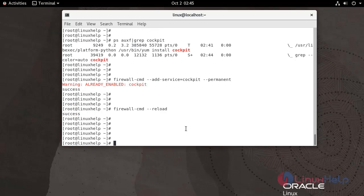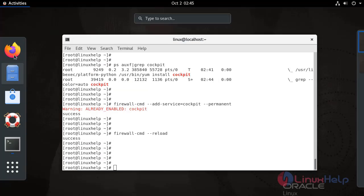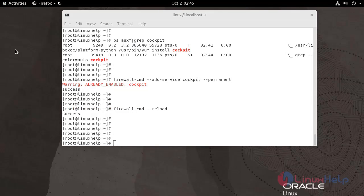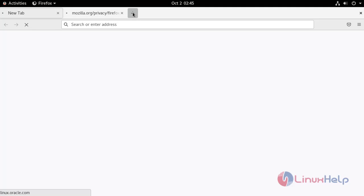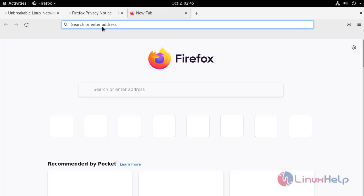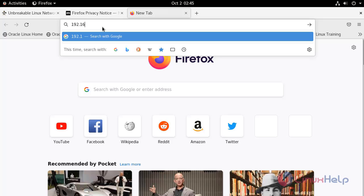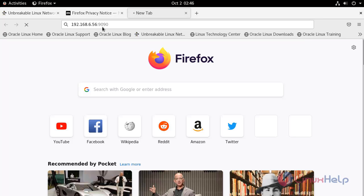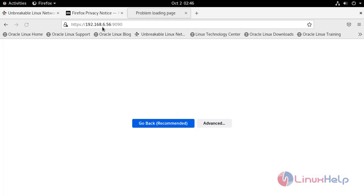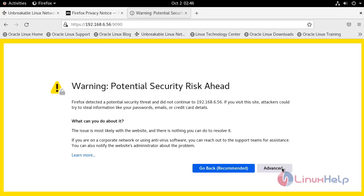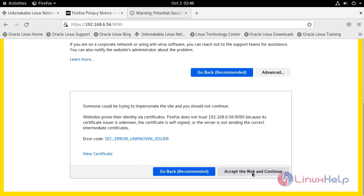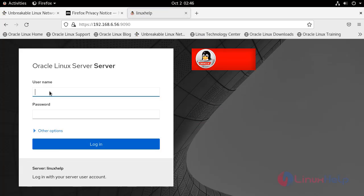Once all the processes are completed, go to the web browser, open a new tab, and enter the IP address with the port number 9090. Click Advanced, accept the risk and continue. Enter the username and enter the password.